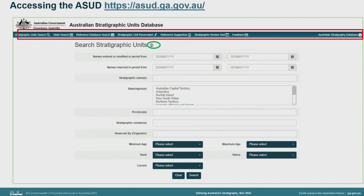The search page has an information button which can be helpful with syntax for searching, especially if you're uncertain of a spelling. There are a number of other options in the menu line, including the stratigraphic review tool, which allows authors and reviewers to see whether the stratigraphic names used in a proposed publication are currently incorrectly spelt or not. You can also tell the strat units team about your new publications or any older references that we might have overlooked in indexing, through various feedback options.